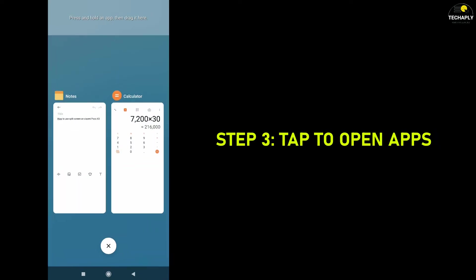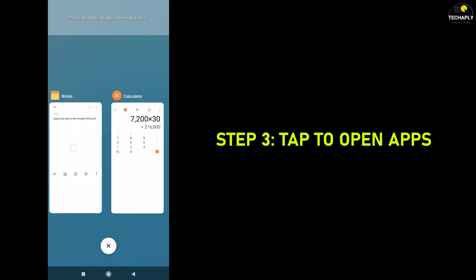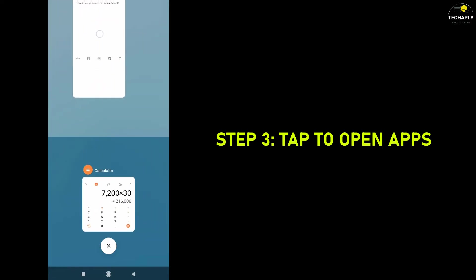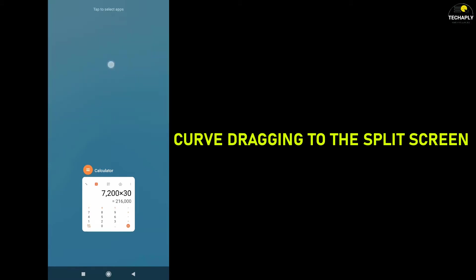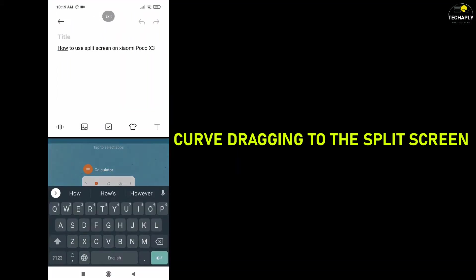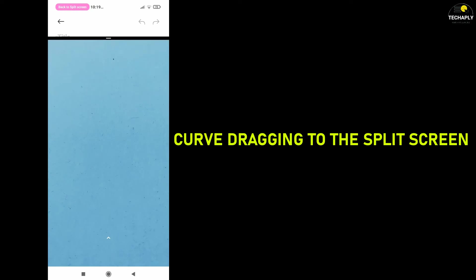Step 3. Tap to open apps. Open the first app that you want to use on one screen. Then hold press on the app and drag it to the first screen. Next, open the second app to get on split screen.